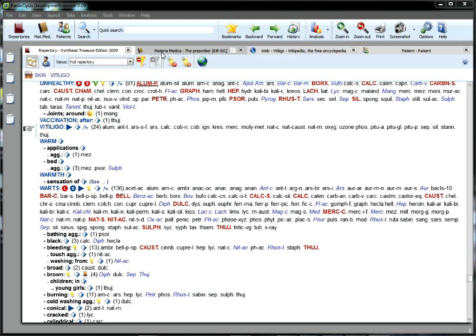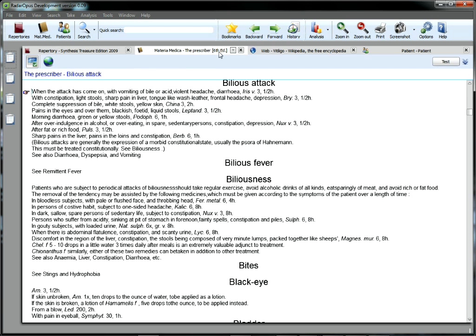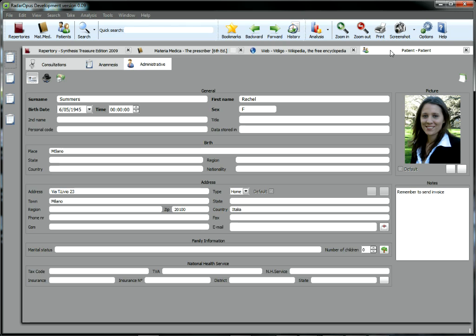Opus homeopathic software is unique. A single, intuitive interface includes everything a busy homeopath needs. Repertory,